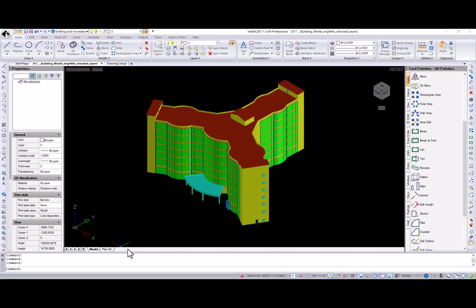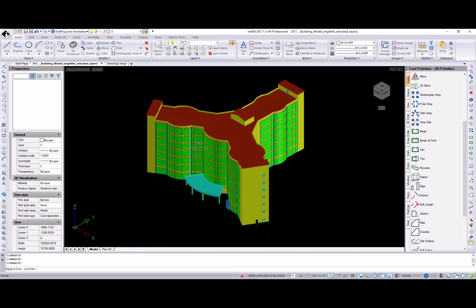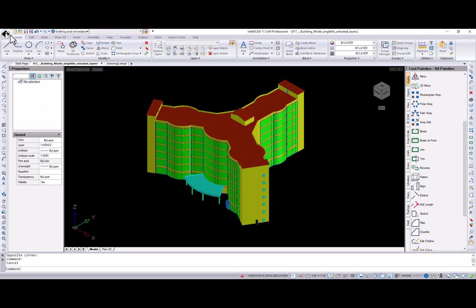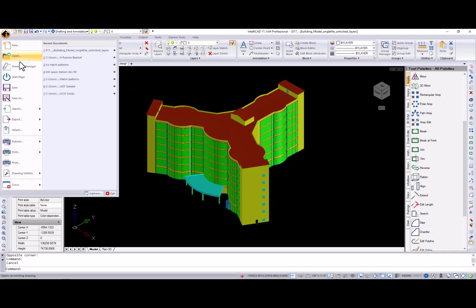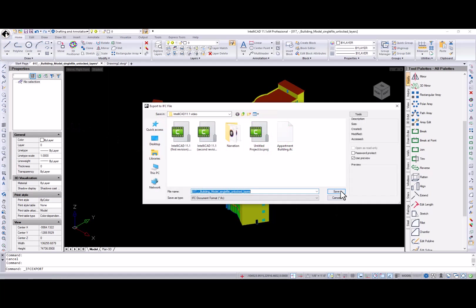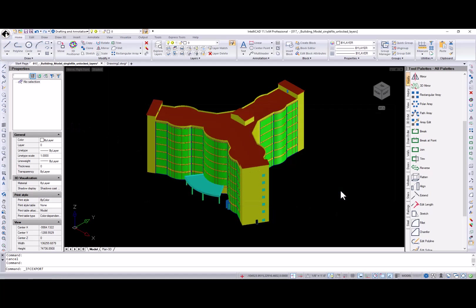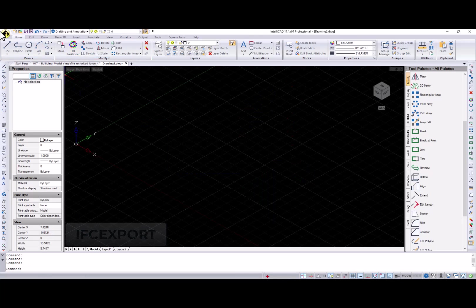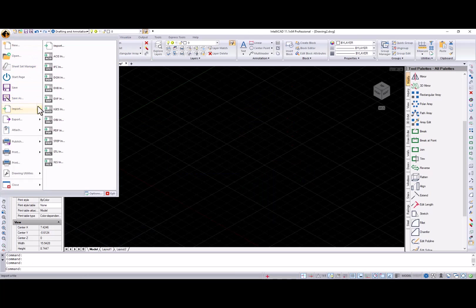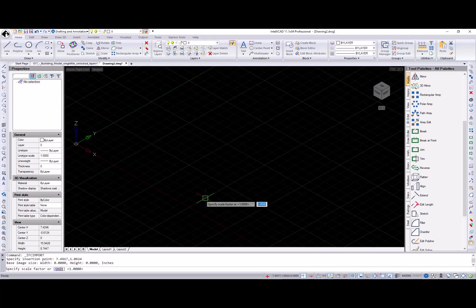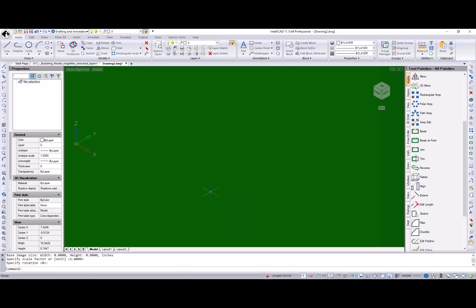First, the ability to export DWG files with AEC objects to the IFC file format was added in IntelliCAD 11.1. Just open the drawing you want to export and use the new IFC export command. And now let's import that IFC file so you can see the results.